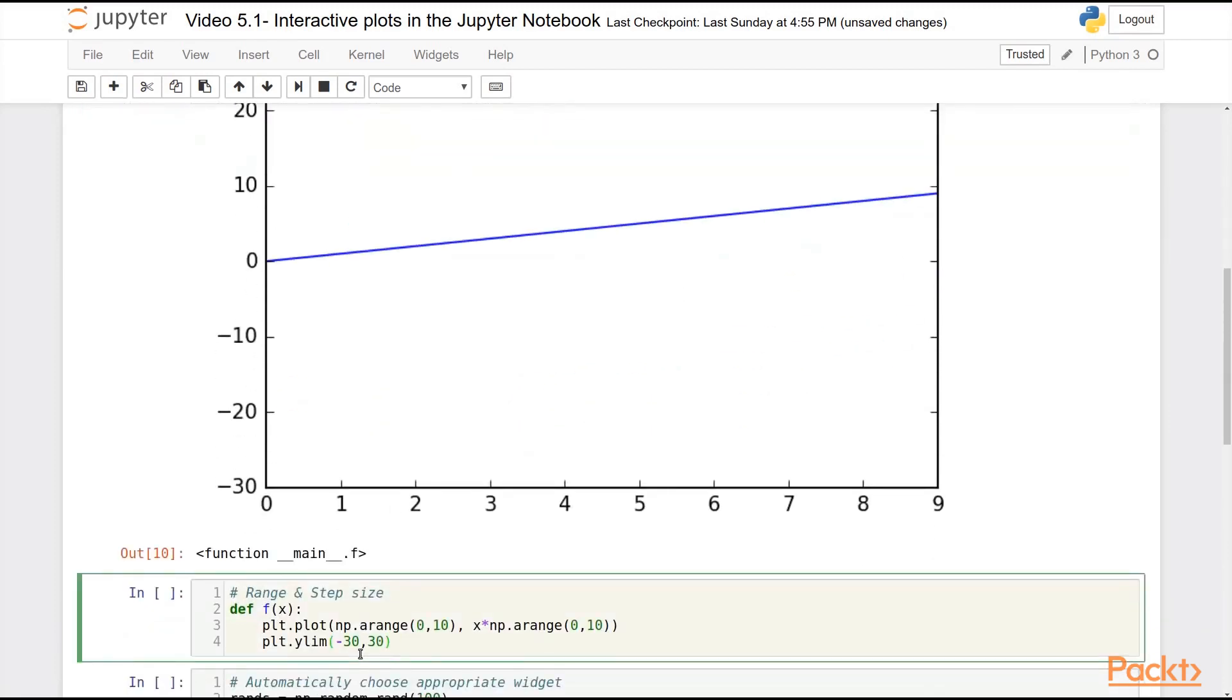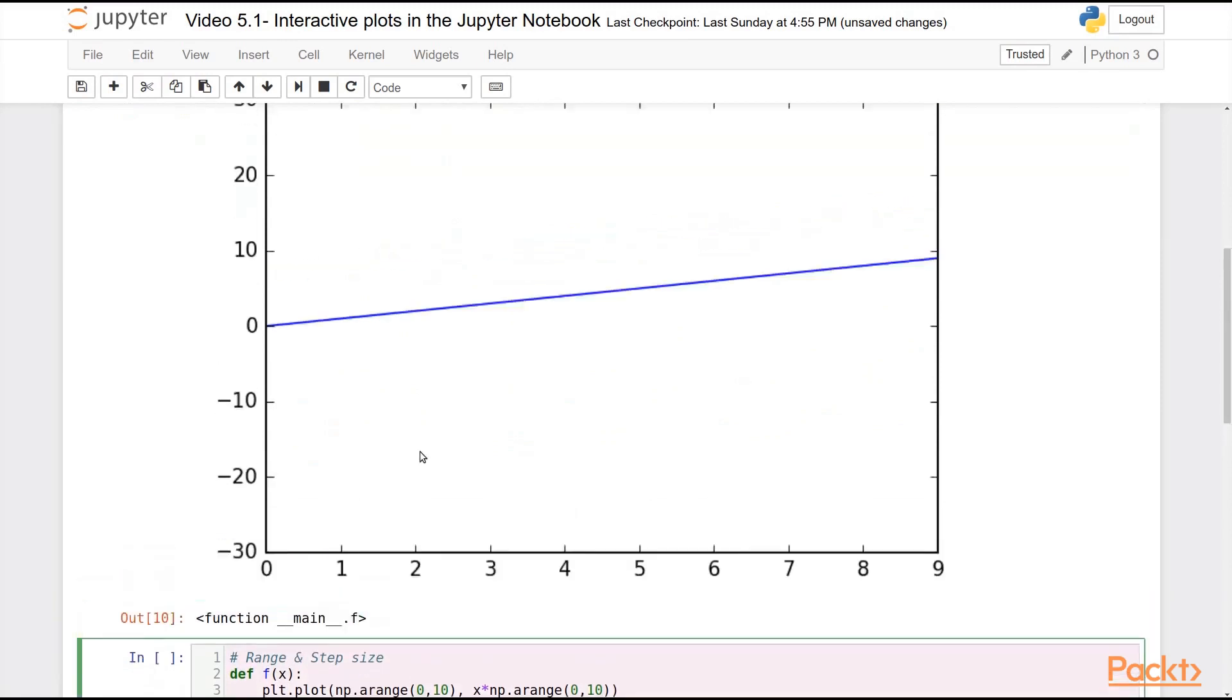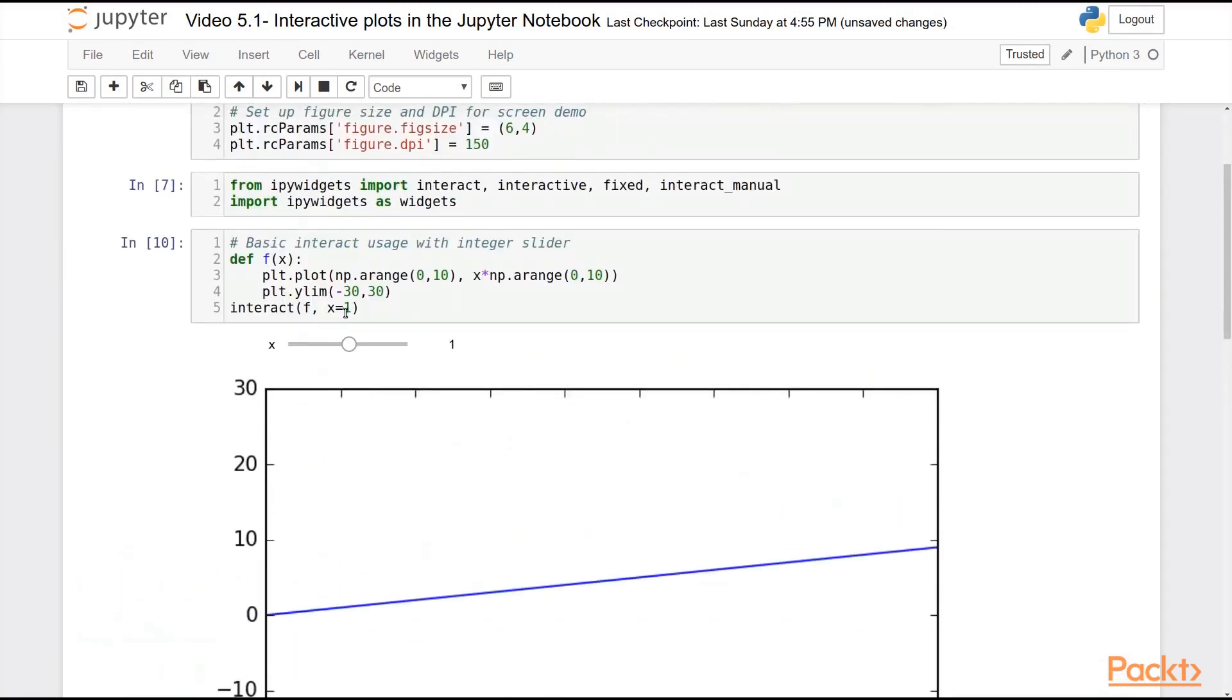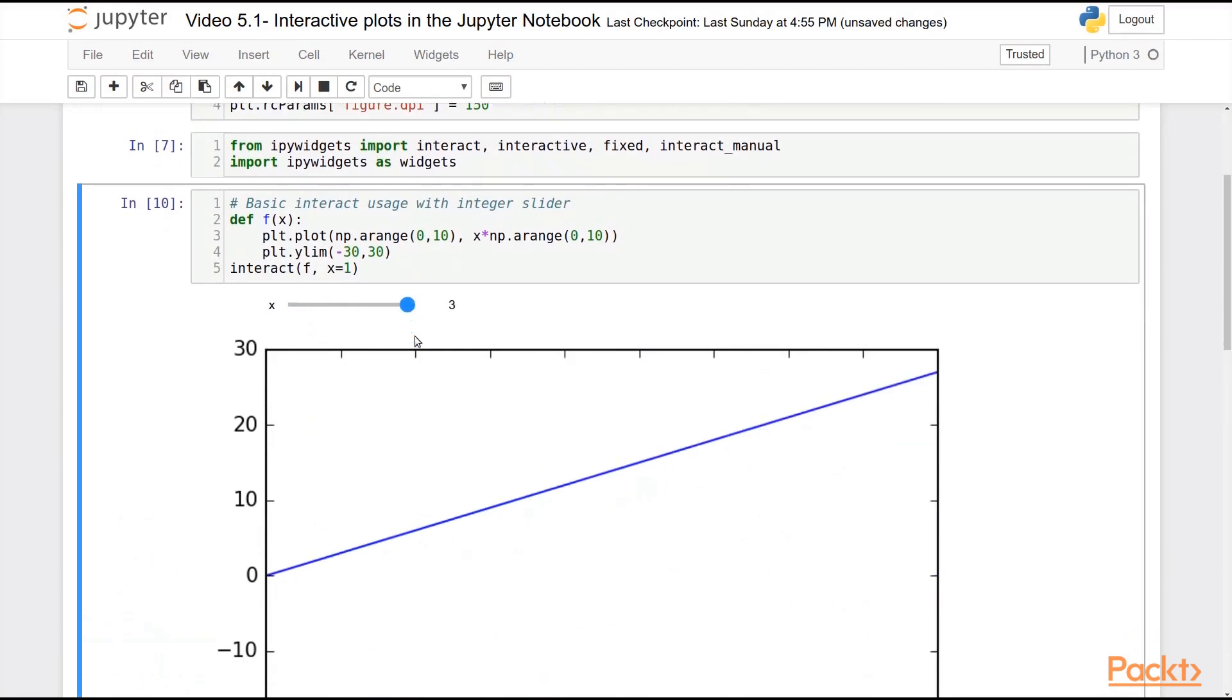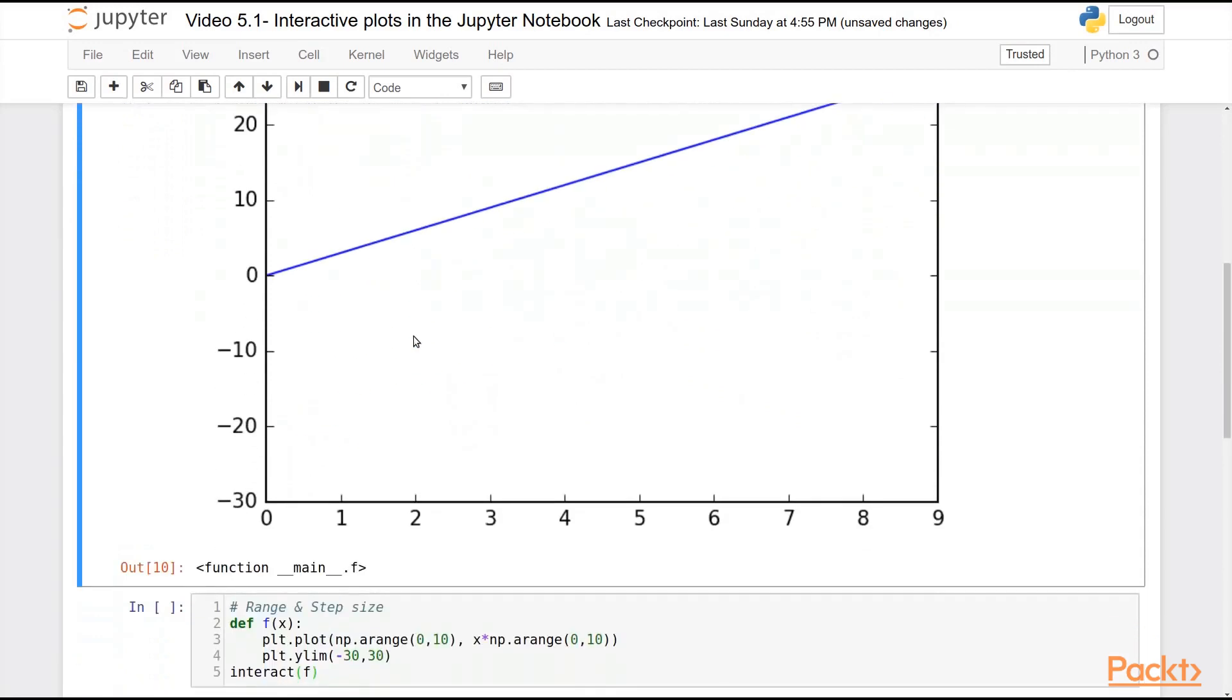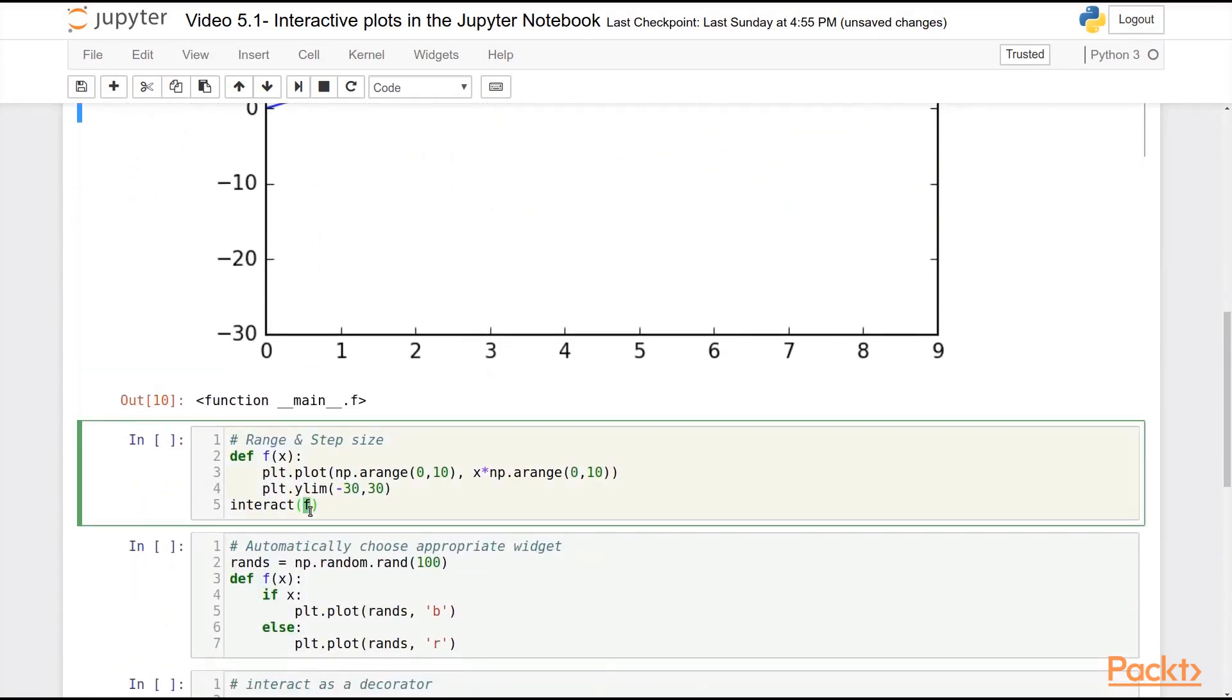So I can pick, as well, what the range of this slider should be. So you can see, by default, by setting it to a single value 1, it gives me 2 integer values below that, and 2 integer values above that. If I want a bigger, or perhaps a smaller range, I can pass a minimum.